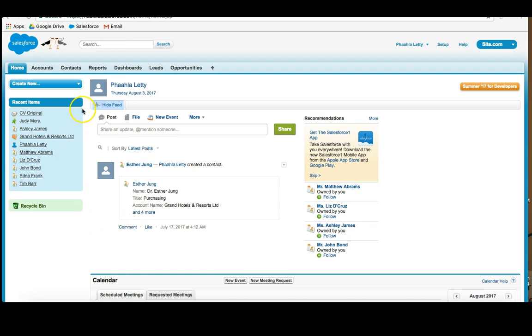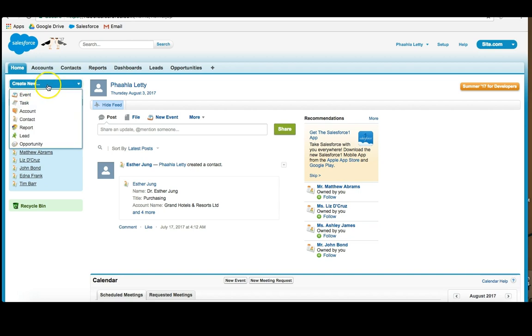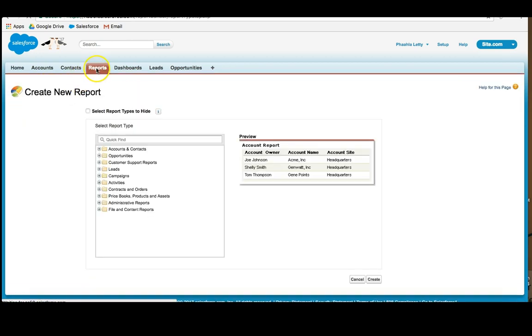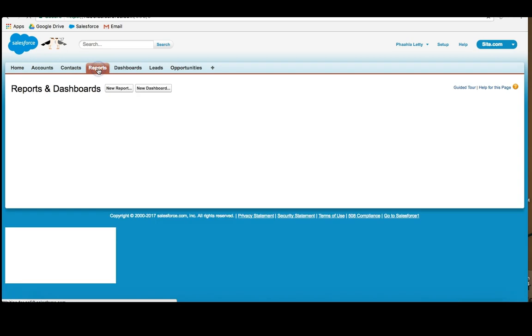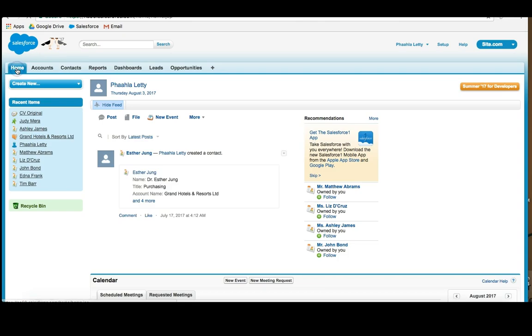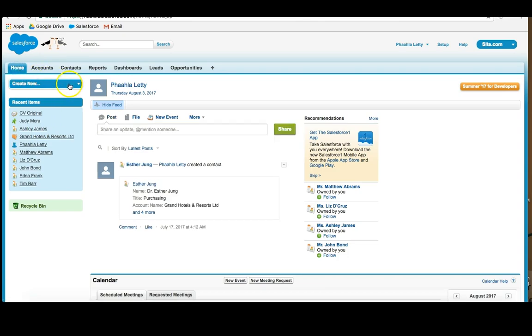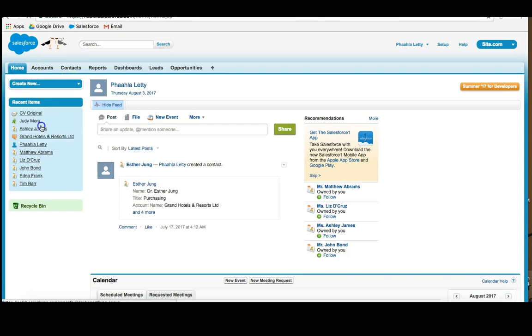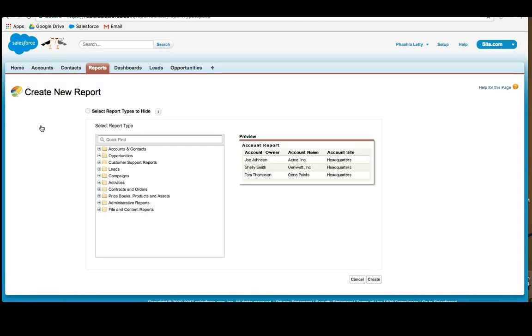There are many ways to actually build reports. There are many starting points, rather. There are two in particular that I often use. What I like to do is use the Create New function on the homepage and click Report. I could also click on Report and then click New Report. So what I'm going to do is actually go back to the homepage, click Create New, and click Report.